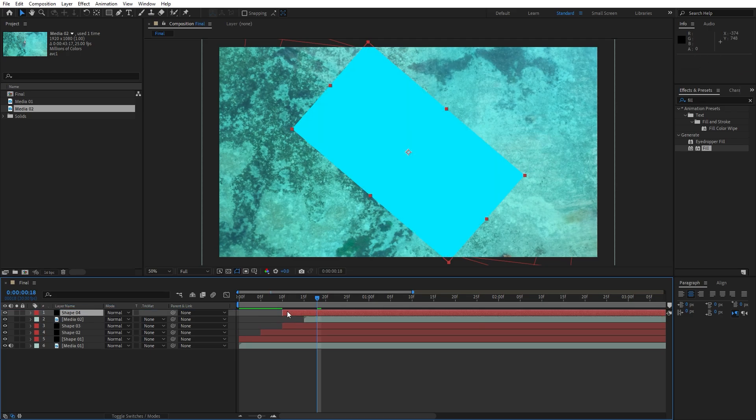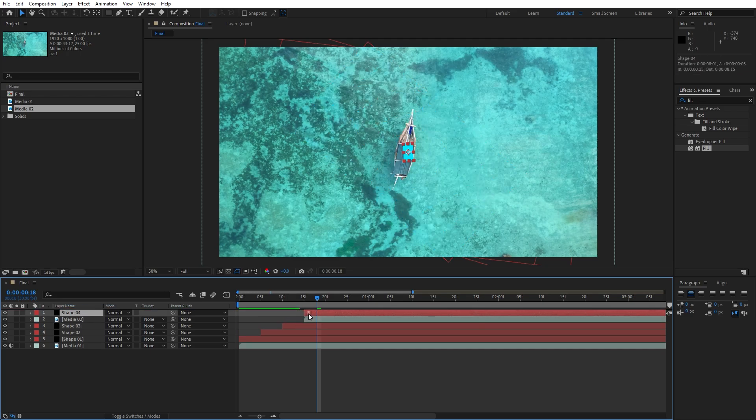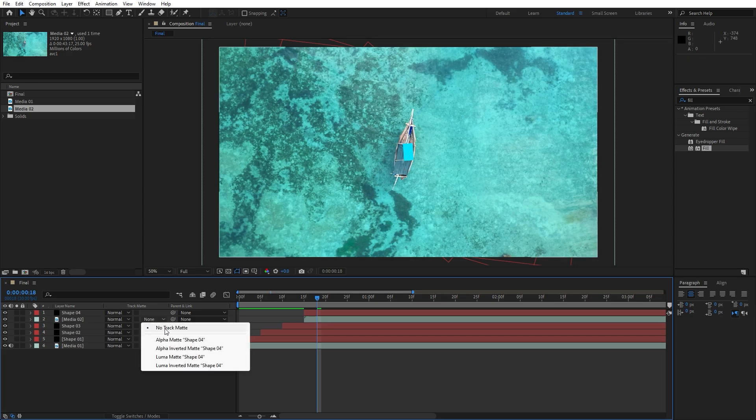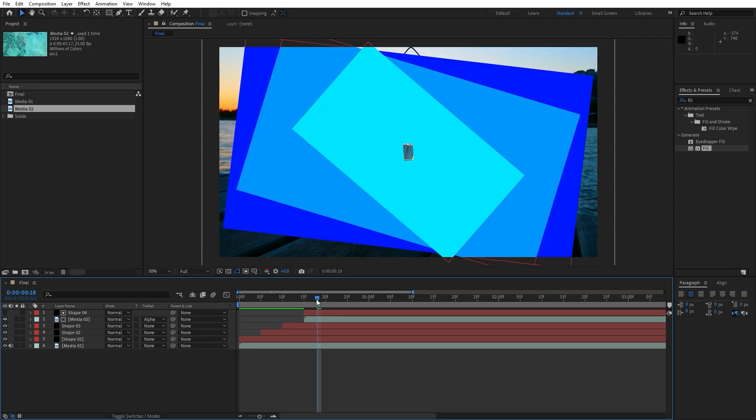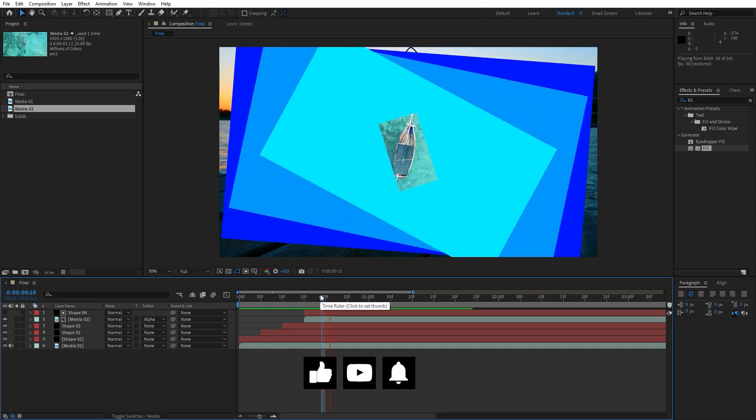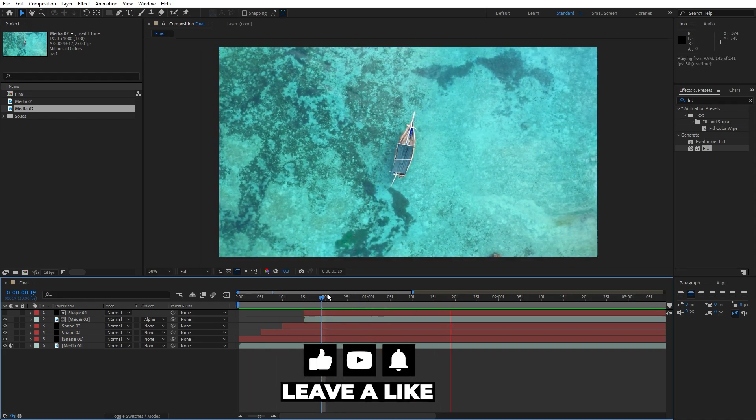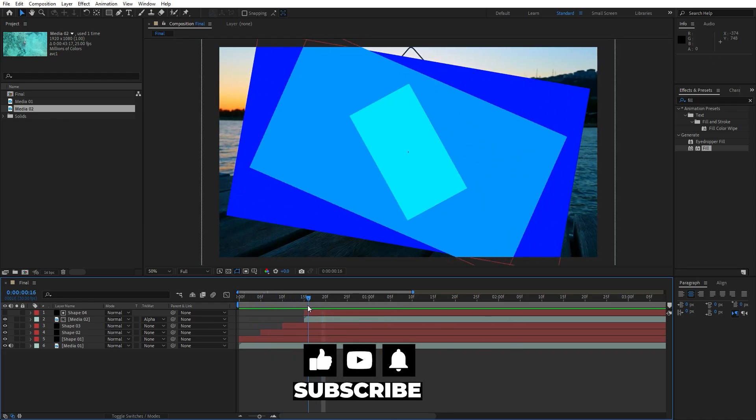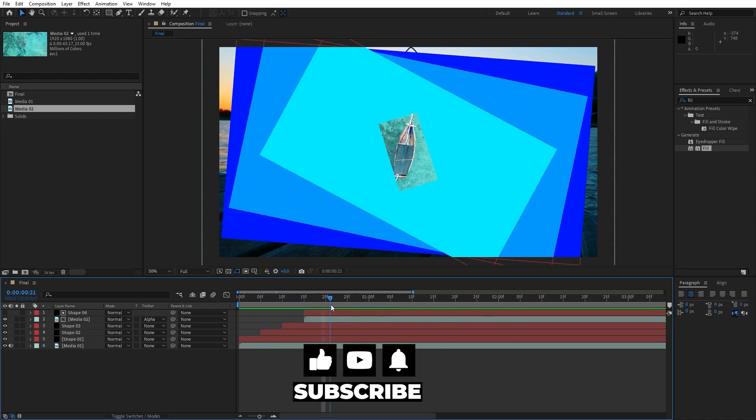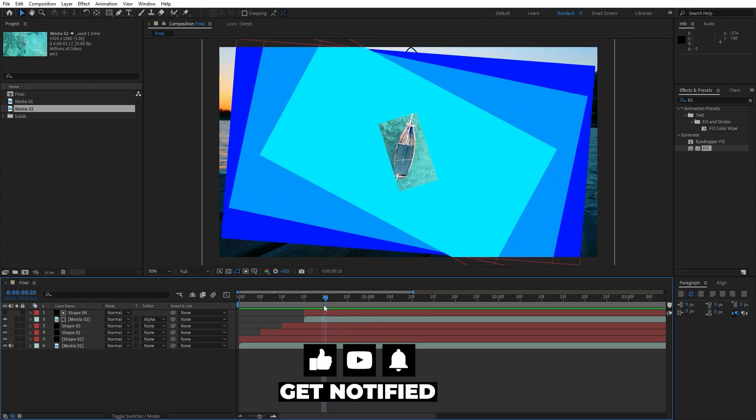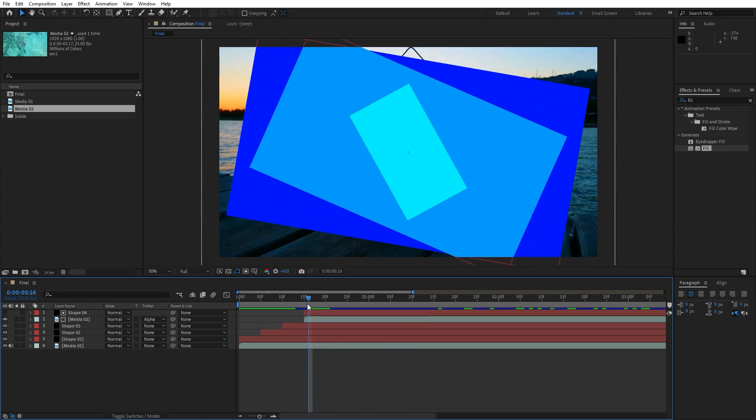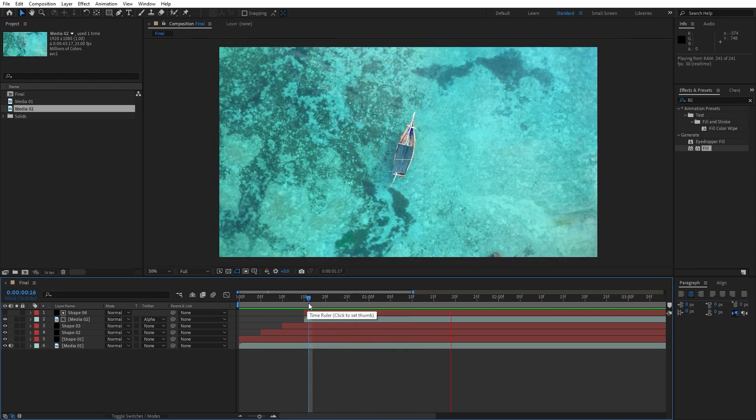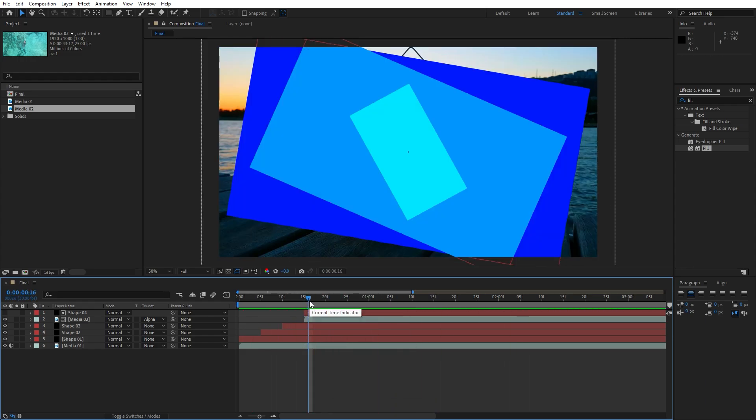Move this above and also move this one 15 frames ahead, select this media 02 and for the track matte, let's find alpha matte. Now when we hit 0 in the final composition, we have this great looking transition. You can use this technique to create even more slides.